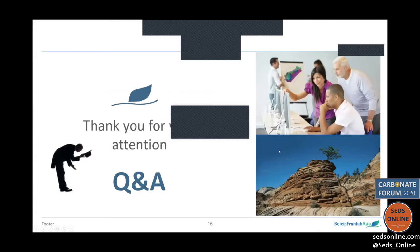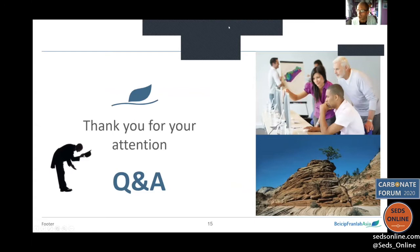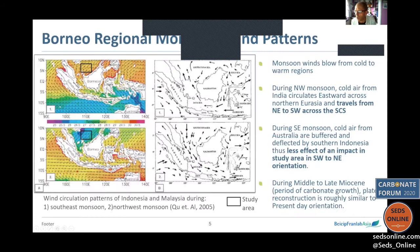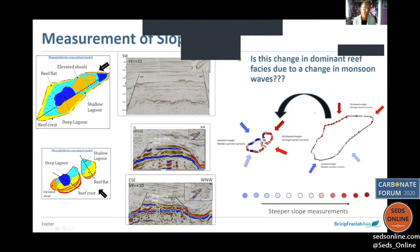Now moving to Q&A. Steve Stroda asks: on slide four you showed a windward side on the southeast of the platform but also progradation on that side. You say the windward side remains stationary through time — that sounds contradictory. Is it progradation or aggradation?